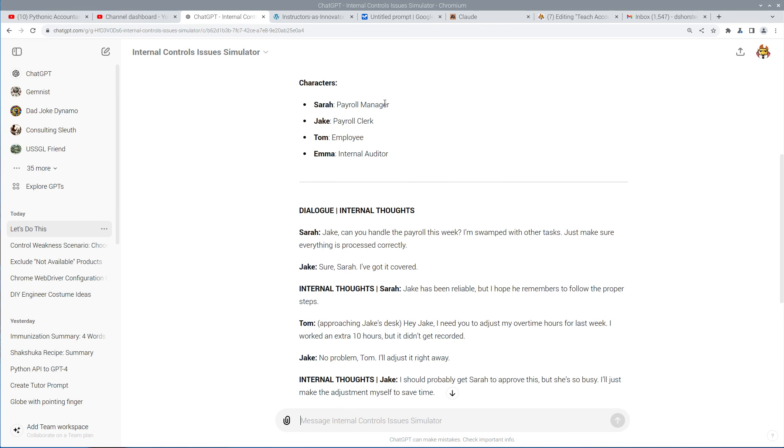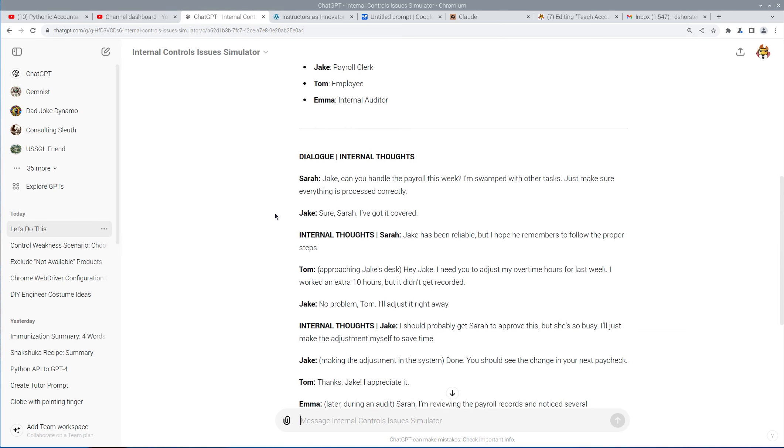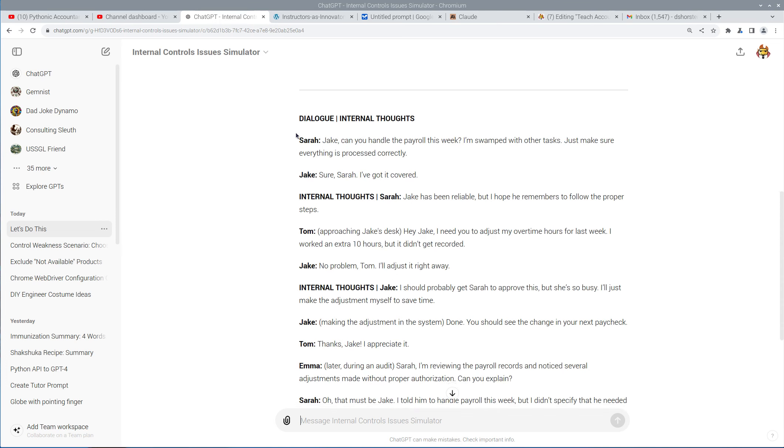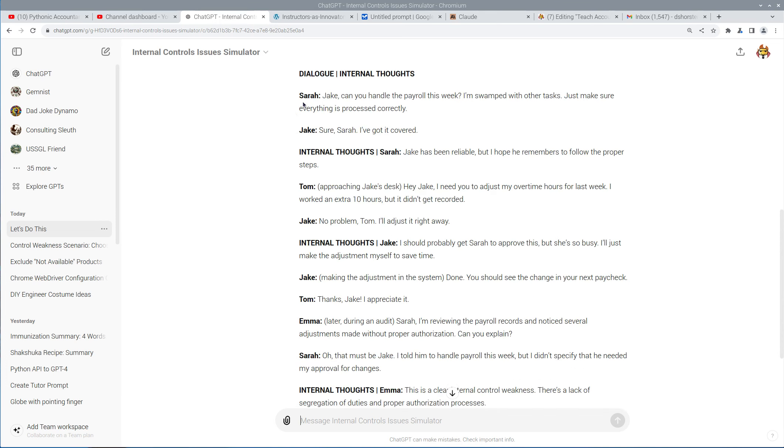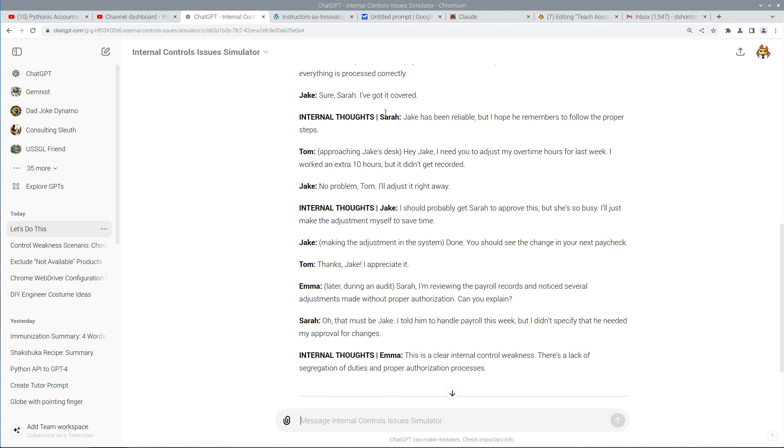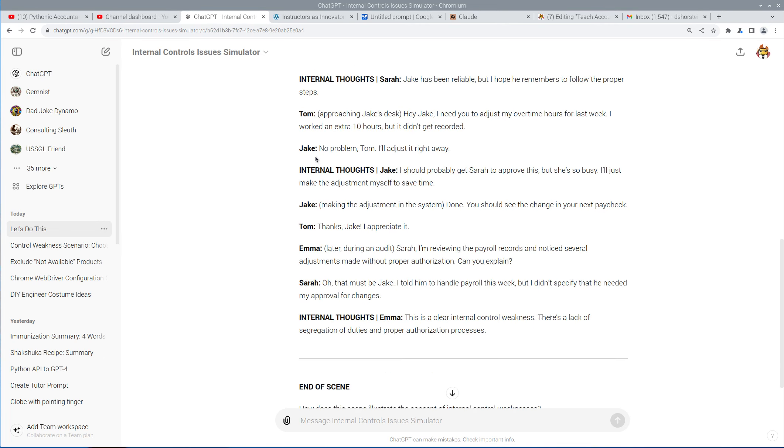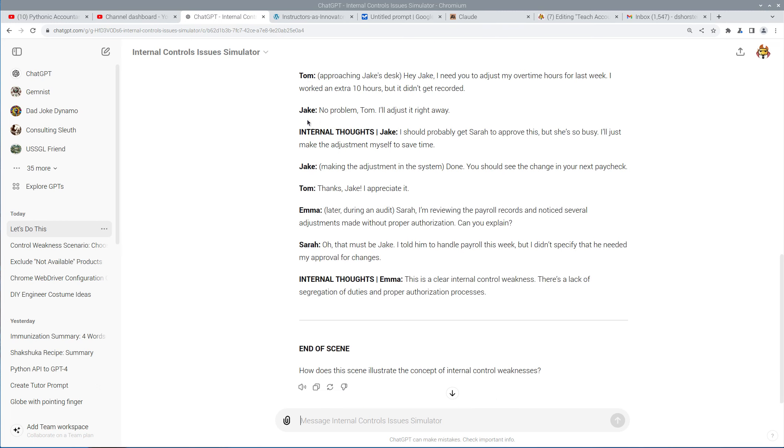So let's go and see. We've got Sarah, the payroll manager, Jake, the payroll clerk, Tom, the employee, and Emma, the internal auditor. We've got Sarah and Jake talking about handling payroll. Jake says, I got it covered. Sarah goes, Jake's been reliable, but I hope he follows the proper steps. Uh-oh, foreshadowing here.